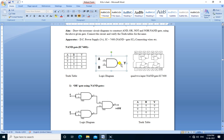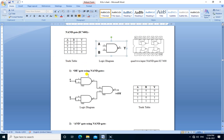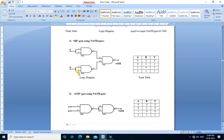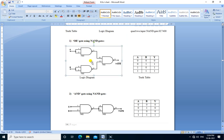This is a two-input, one-output NAND gate and this is the truth table for the NAND gate. In the first diagram, we are building an OR gate using NAND gate. This is the logic diagram of OR gate using NAND gate.